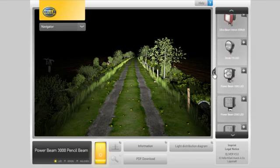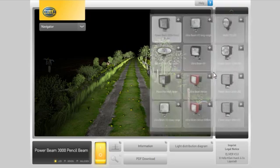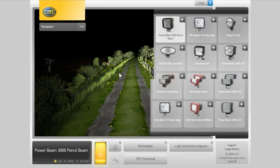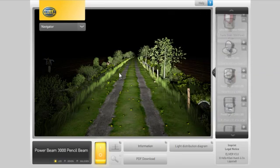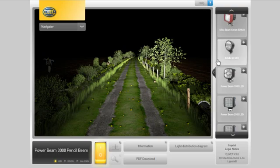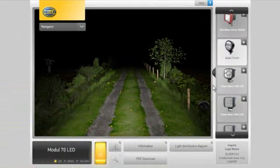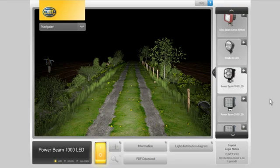Clicking on the overview button with your mouse displays an overview of all work lights. To leave this view, press the overview button again. An active headlight always has a light grey background in the selection menu. If you want to enable a different headlight, simply click on the corresponding headlight icon.